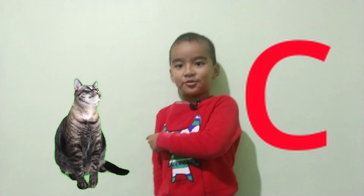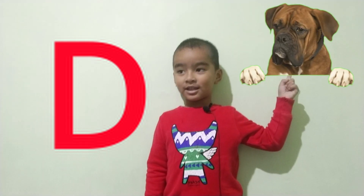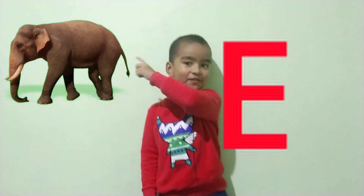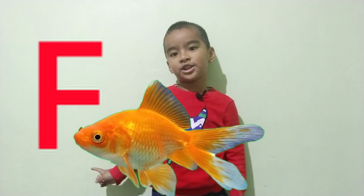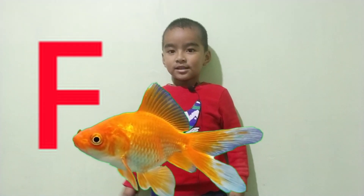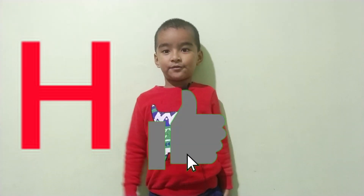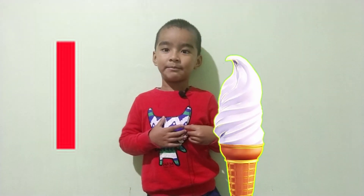B for ball, C for can, D for dog, E for elephant, F for fish, G for grapes, H for hand, I for ice cream,